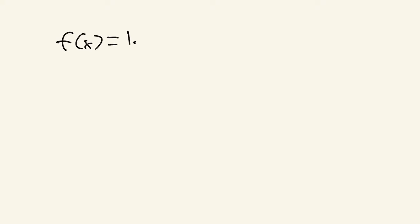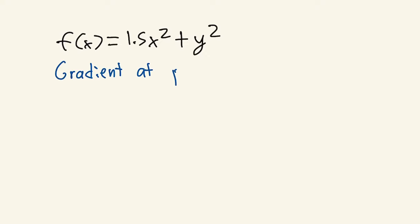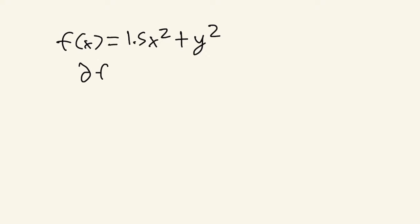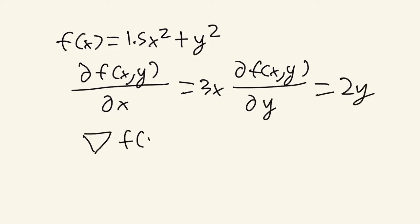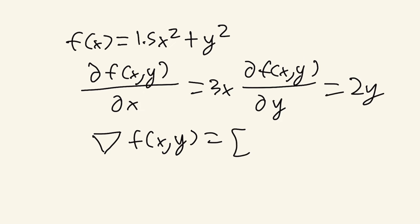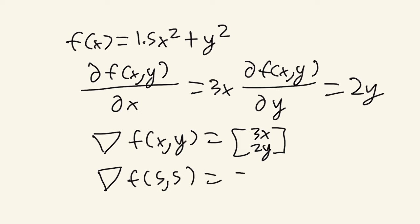Let's look at this two-dimensional function: 1.5x squared plus y squared. If I wanted to calculate the gradient at the point (5,5), taking the partial derivatives, we get 3x with respect to x and 2y with respect to y. This means our gradient vector looks like this—the gradient at xy equals 3x and 2y in the vector. Plugging in the points x equals 5 and y equals 5, we get the gradient vector (15, 10). This means our slope is one-third less steep on the y-axis.